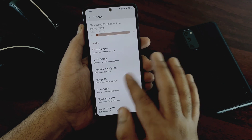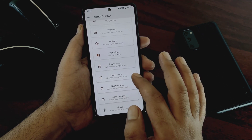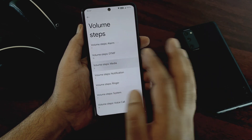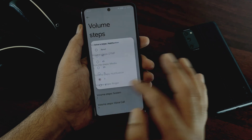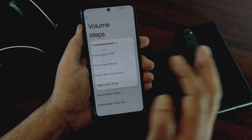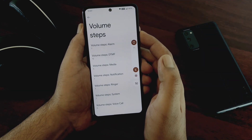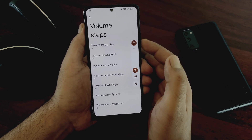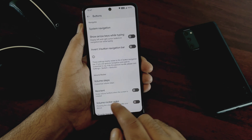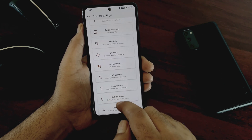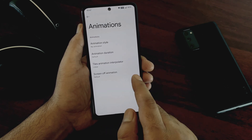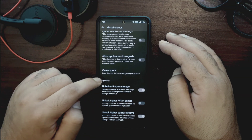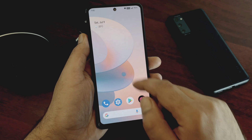In the button section, you get a really cool option known as volume steps, where you can customize the volume steps for everything like alarm, media, notification, or voice call. For example, if you set the media steps to 5, you can go from 0 to 100 media volume in just 5 steps by pressing the volume up button 5 times. Other options like animations or notification-related settings are similar to ROMs like Evolution X or Derpfast OS and are working fine. You also get unlimited Google Photos storage, which is great.